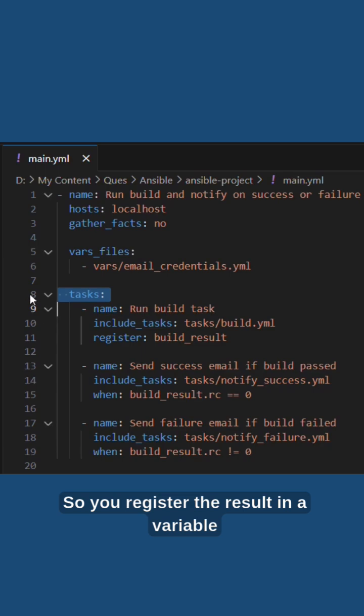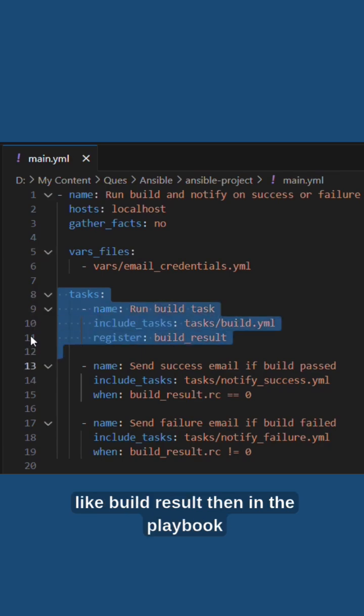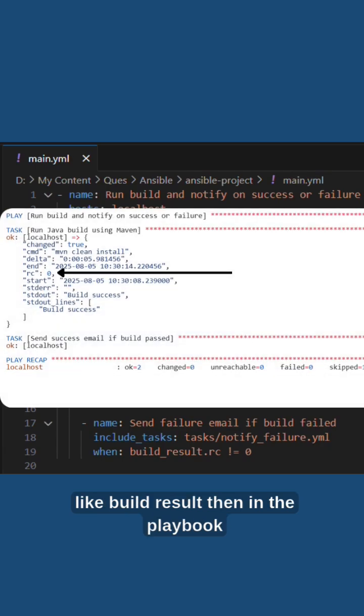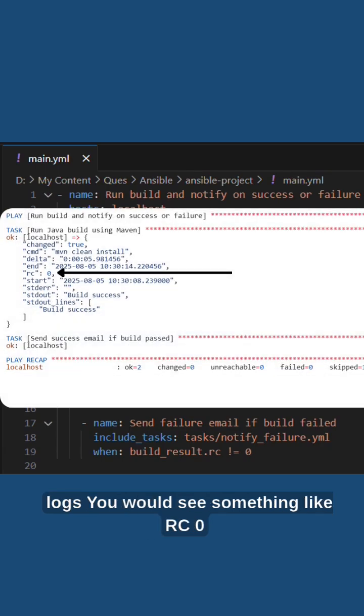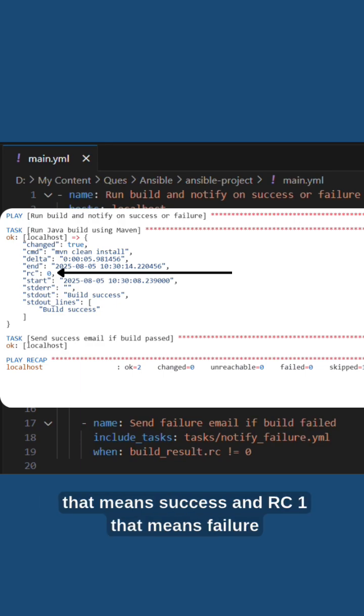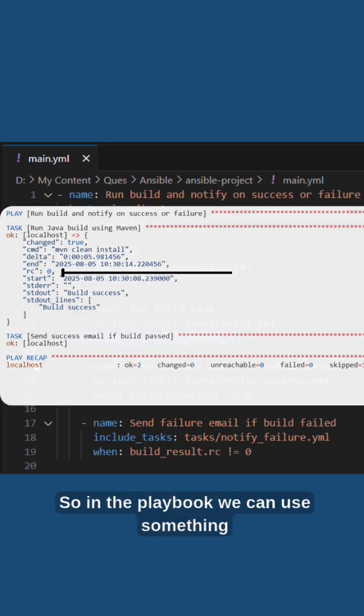You register the result in a variable like build_result. Then in the playbook logs you would see something like rc0, which means success, and rc1, which means failure.